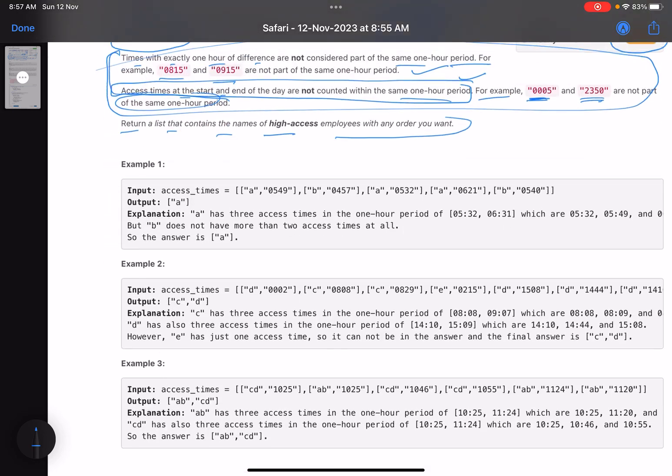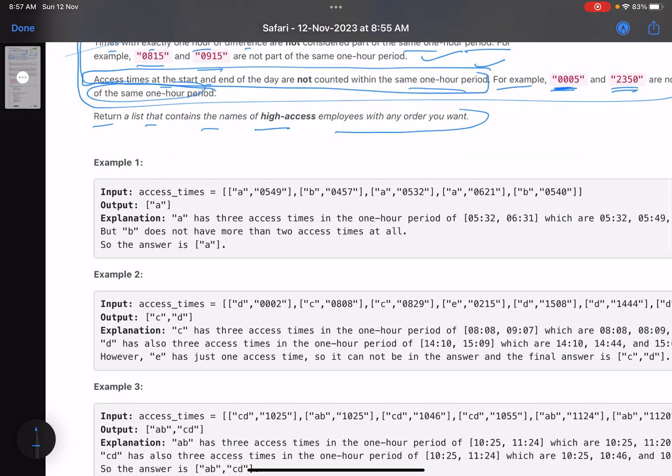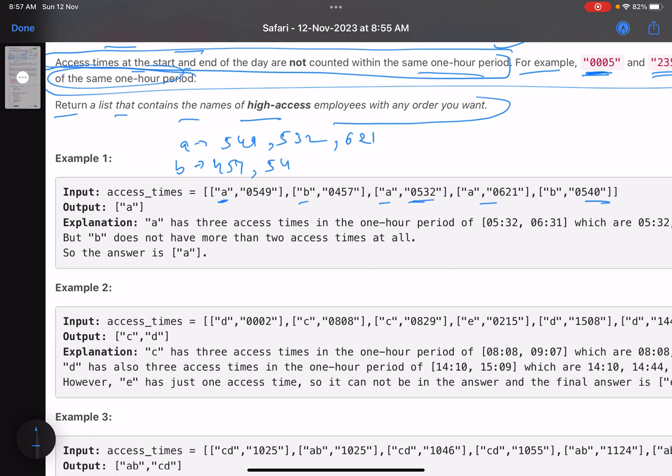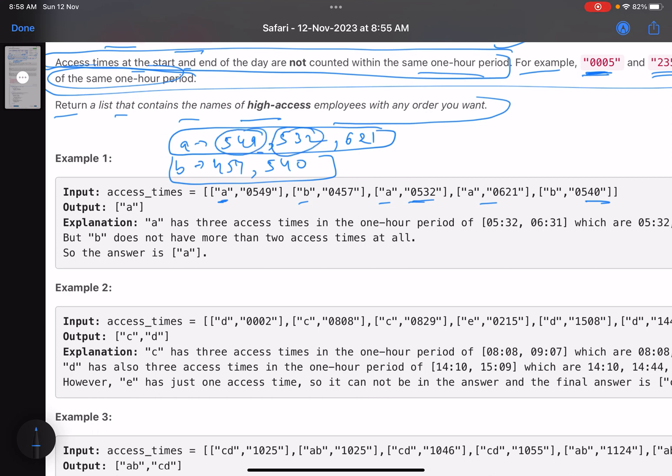Let's check the example. Person A accessed at 549, person B at 457, person A at 532, person A at 621, person B at 540. These are the times when each person accessed the system. Now these are out of order, so it will be tough to check in a one-hour window how many times the person accessed. Let's sort it: 532, 549, 621.